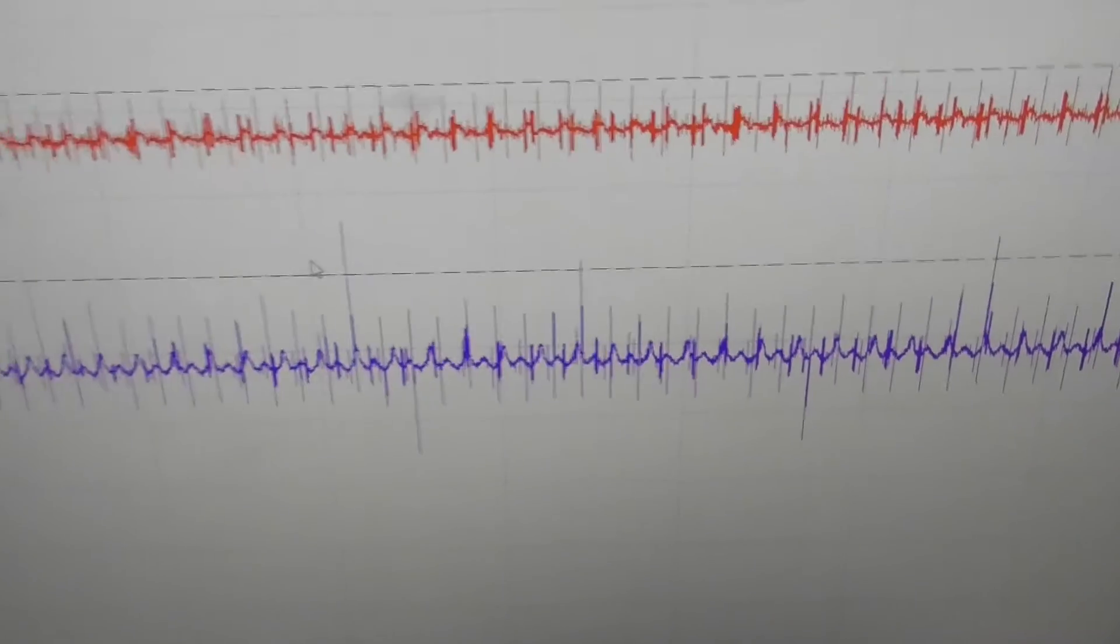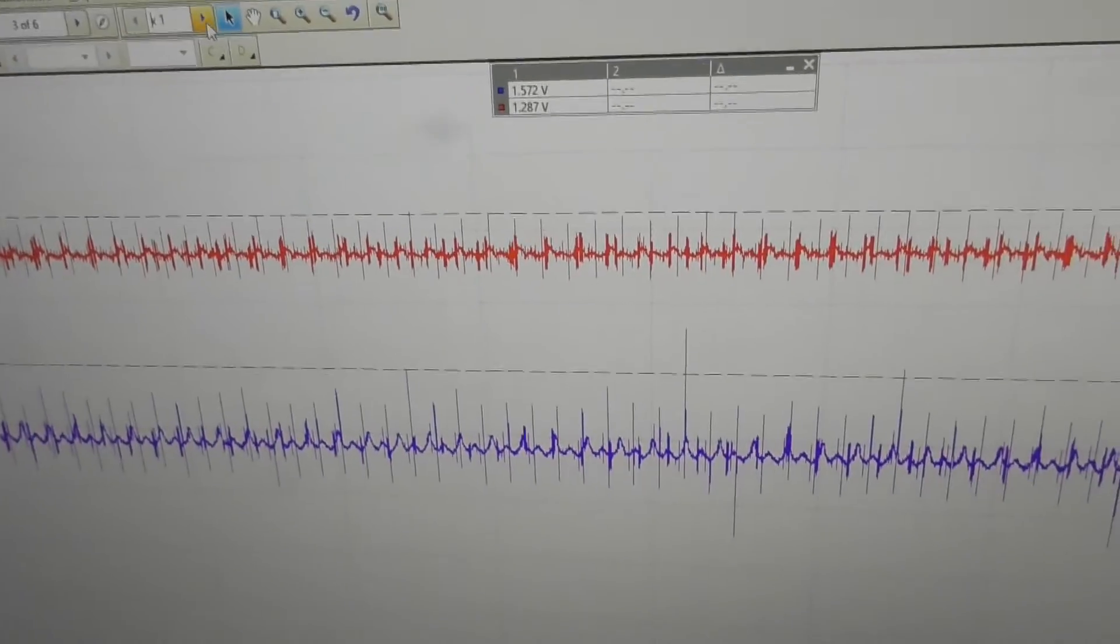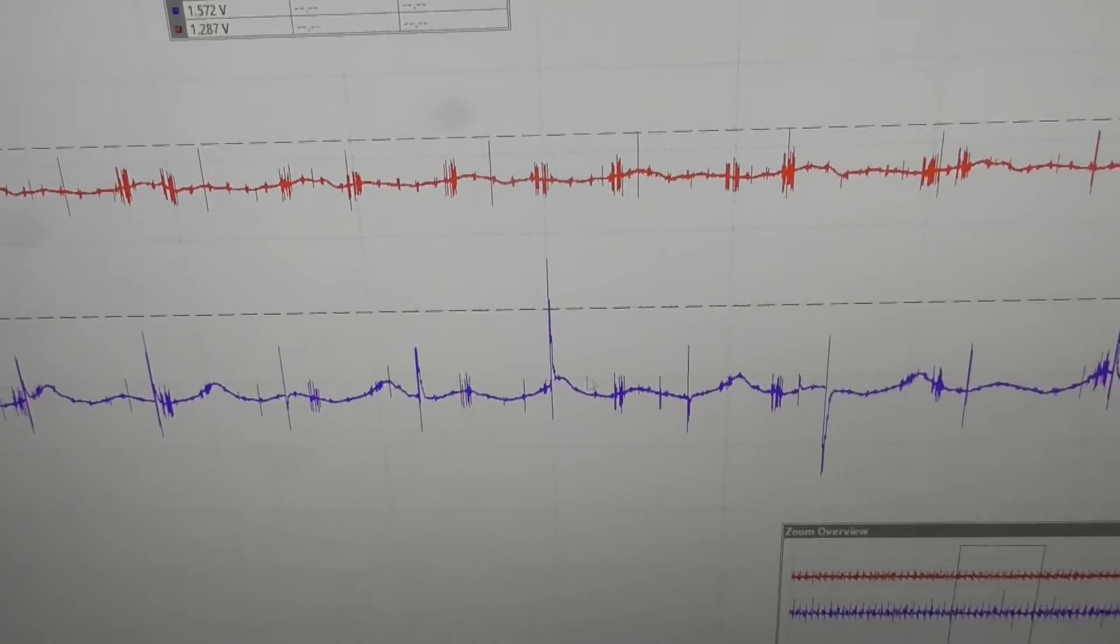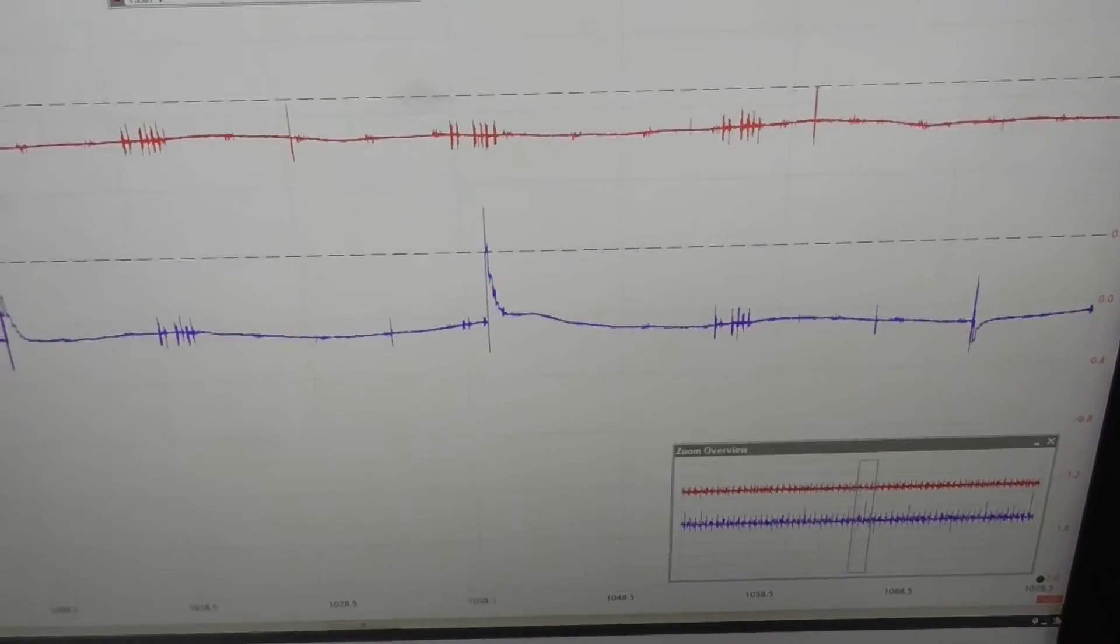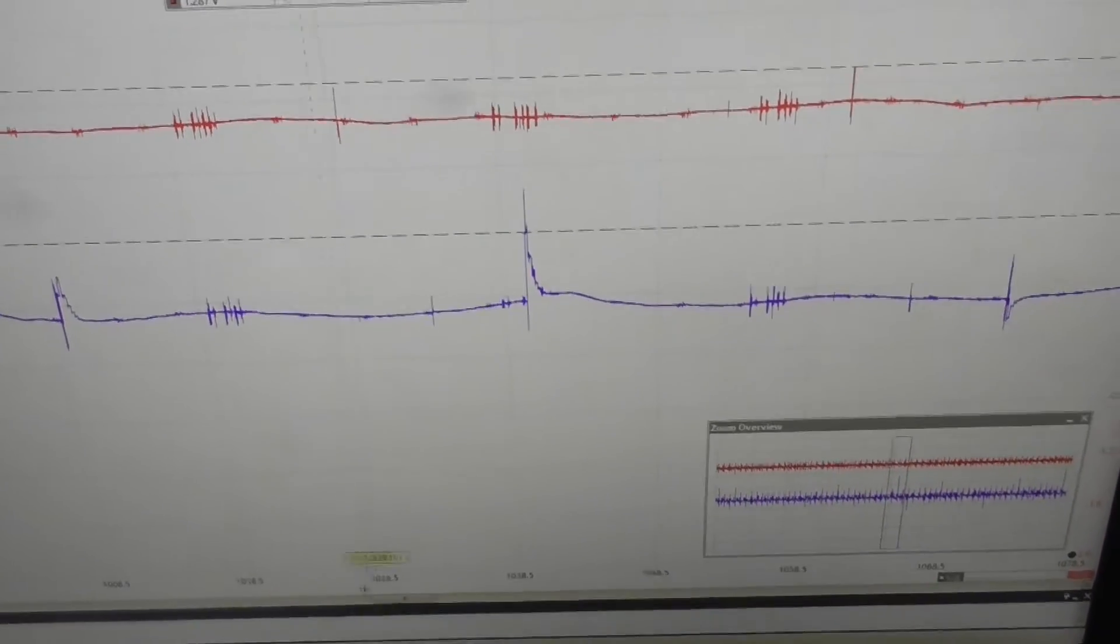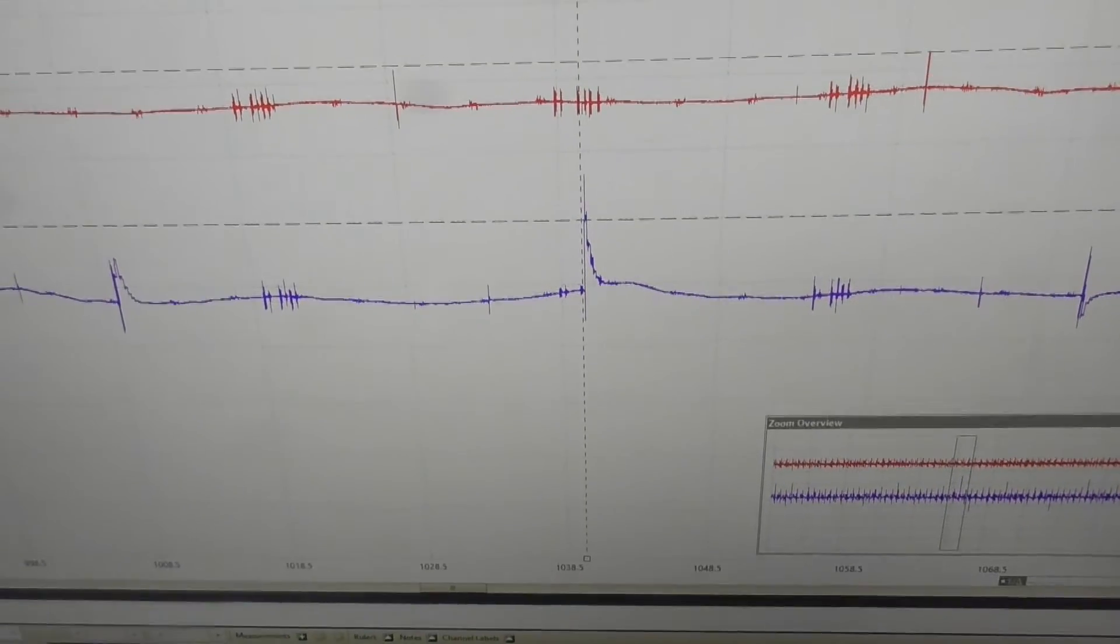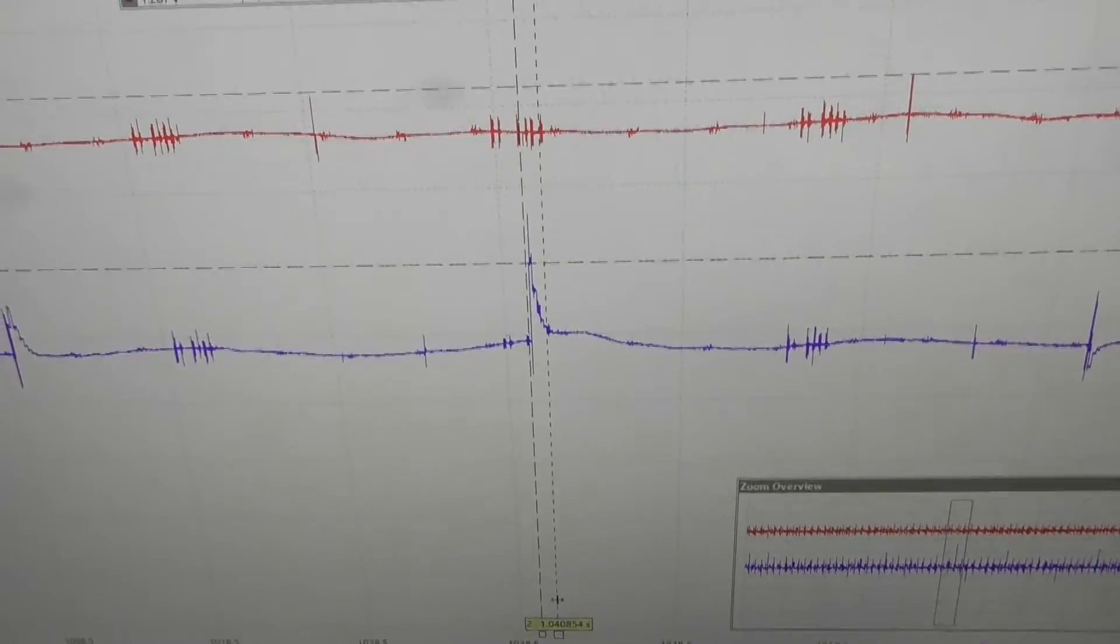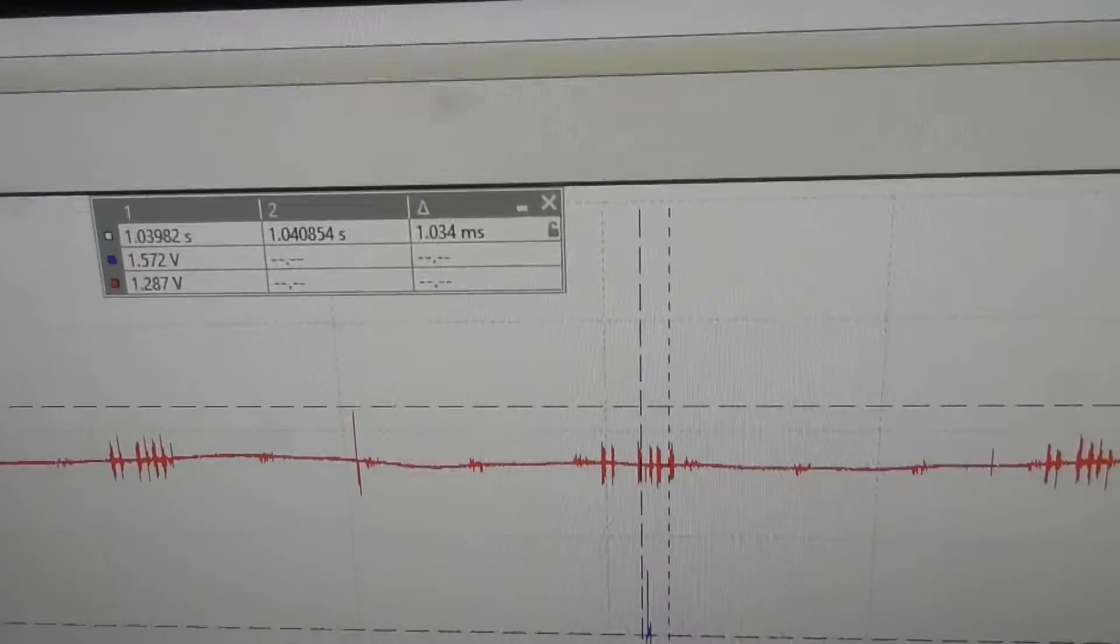These high spikes here, they are definitely over the limit as you've seen before. But let's see how long they exist. Put the cursor here at the beginning of the spike and at the end. Maybe here, it's one millisecond. One thousandth of a second.